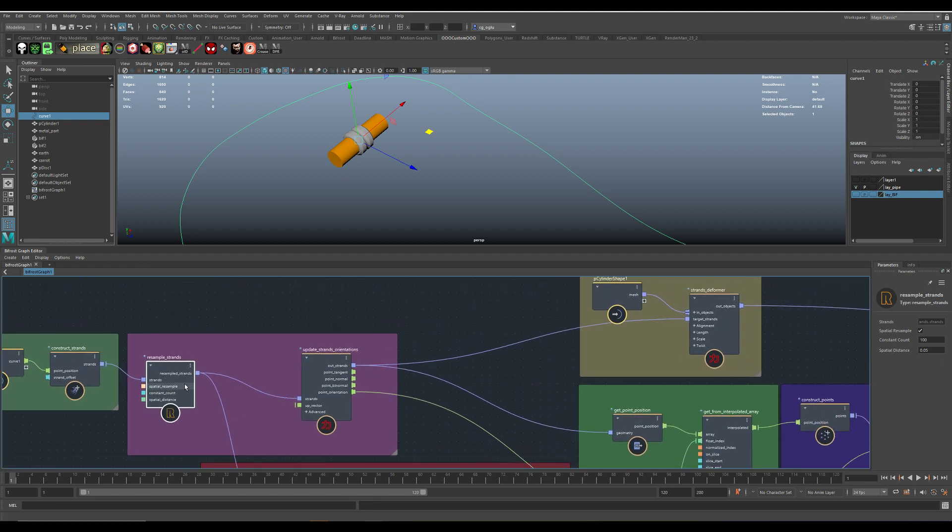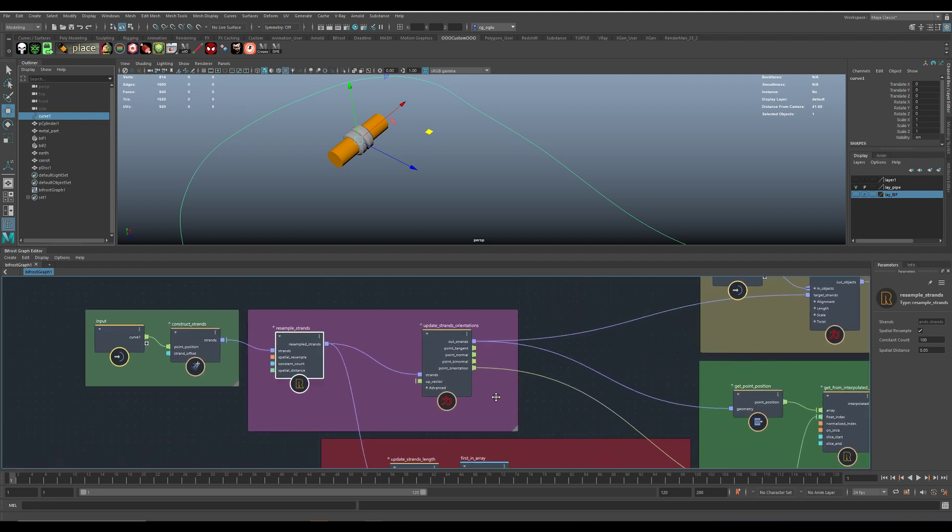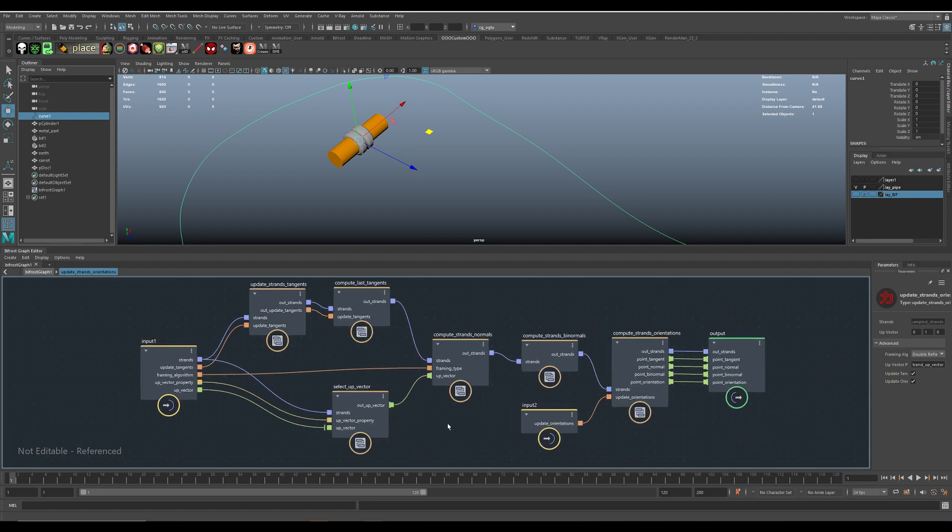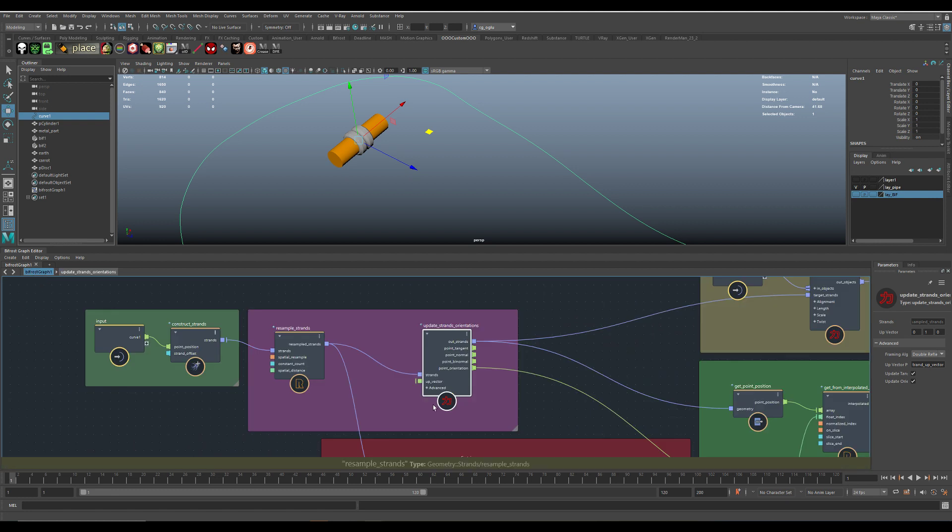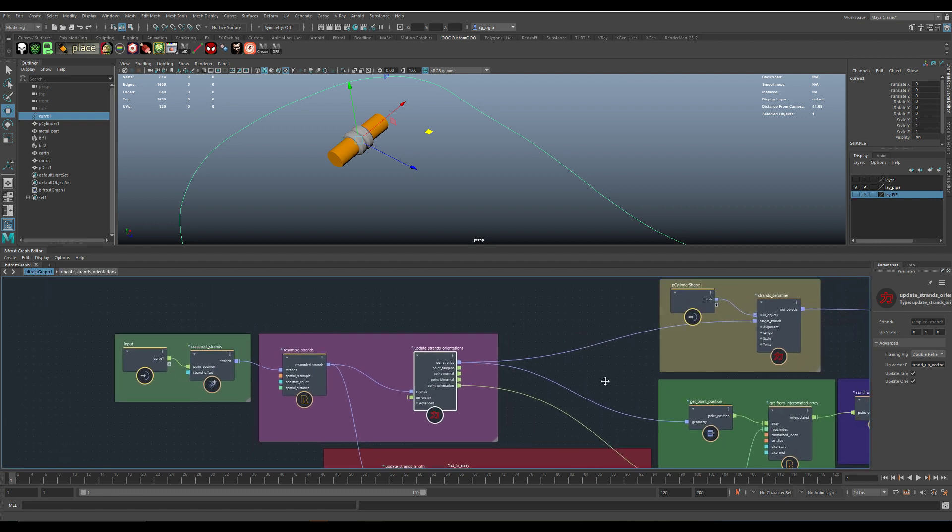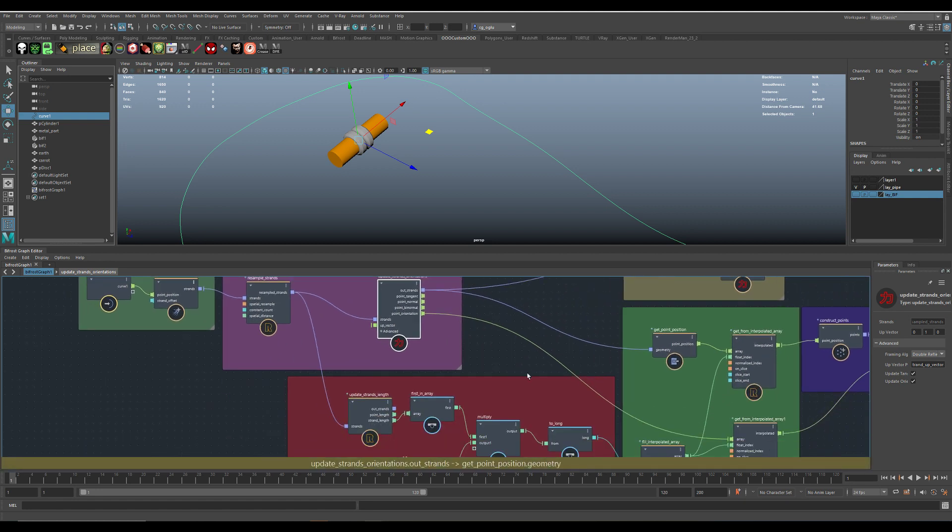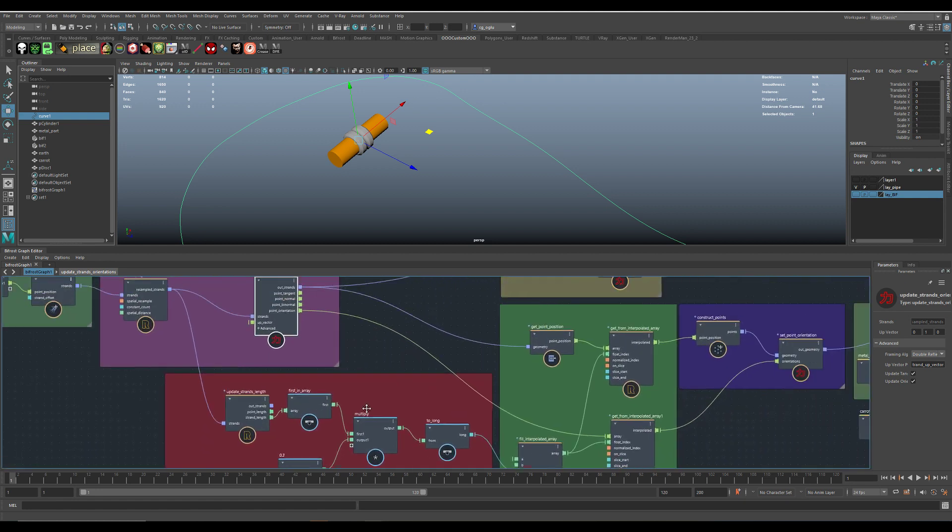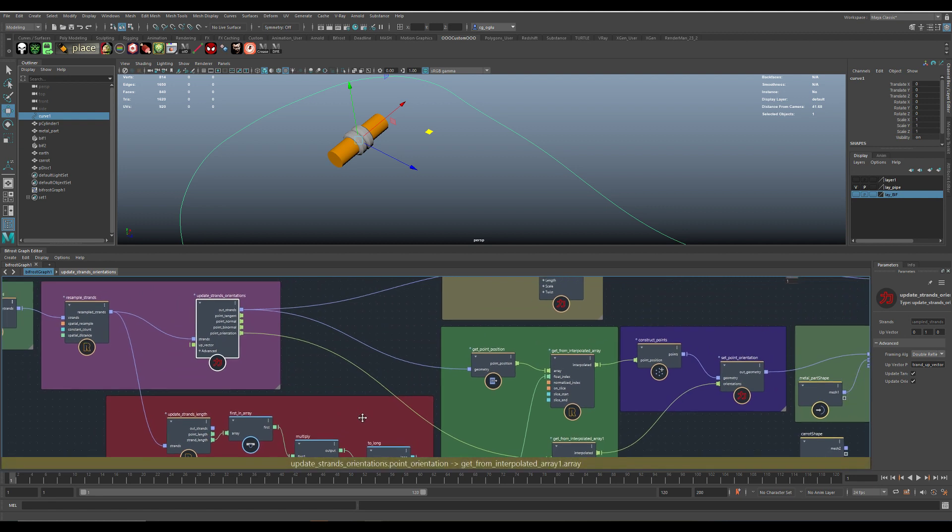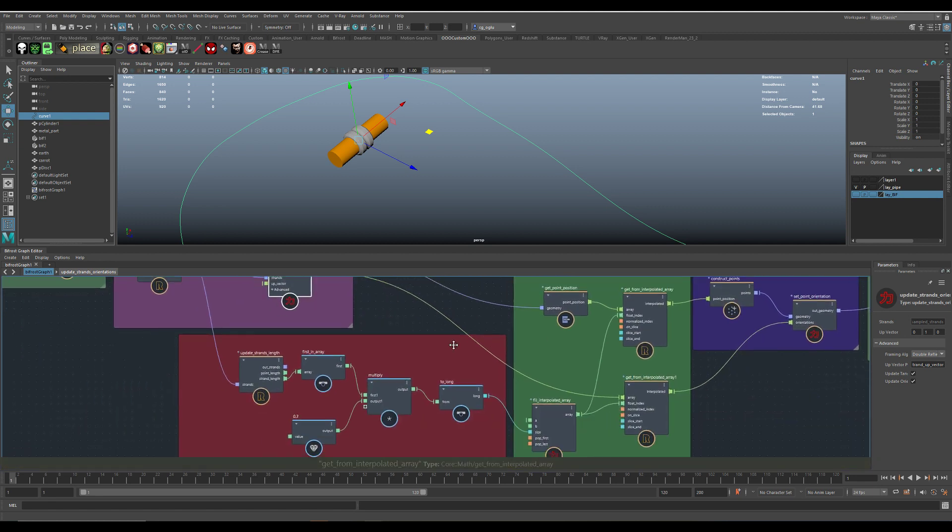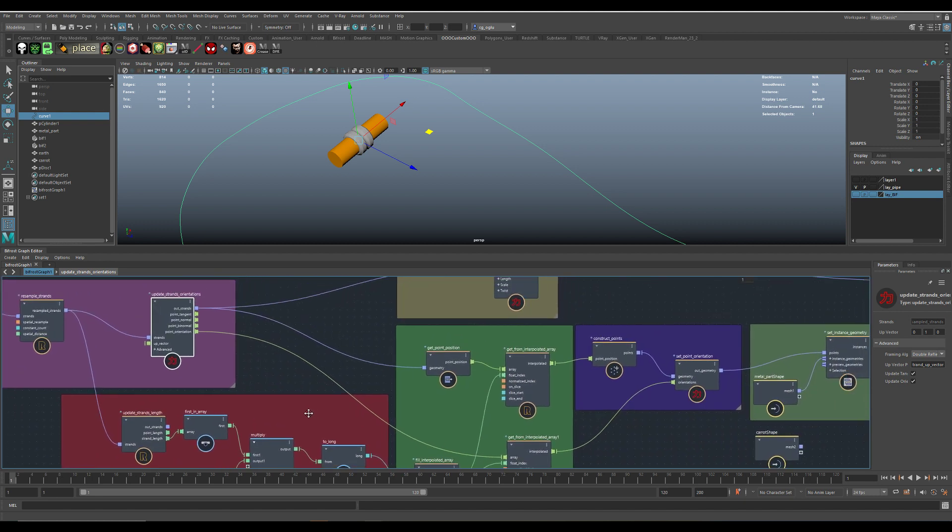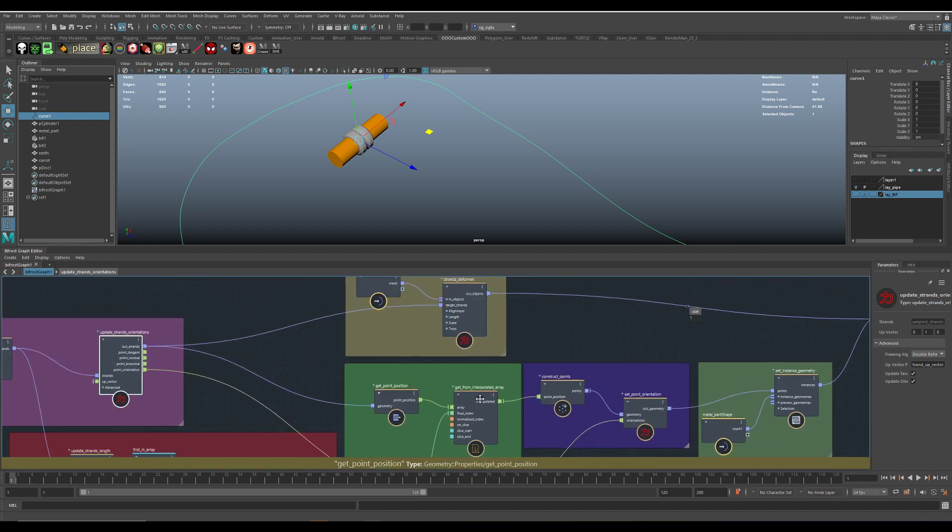I have no idea what most of those nodes do inside. If you double click them you go inside, there are math nodes and all this kind of stuff, but as an artist I have no idea what they're doing, but it's not necessary. You just have to grab those nodes and put them together, and after a while I figured out what all those backdrop boxes are doing.